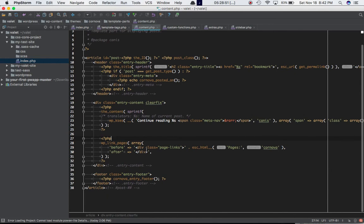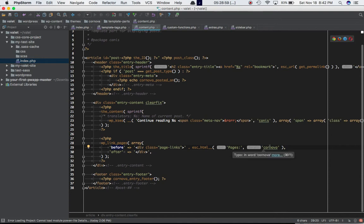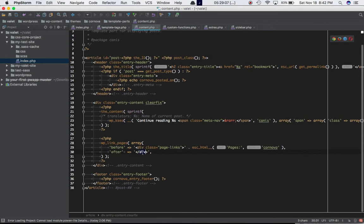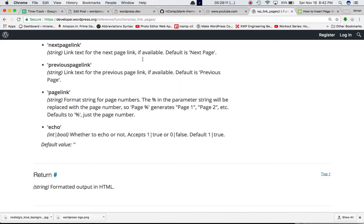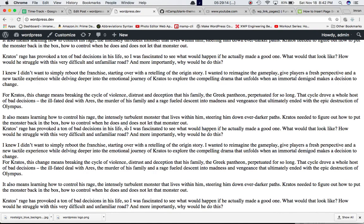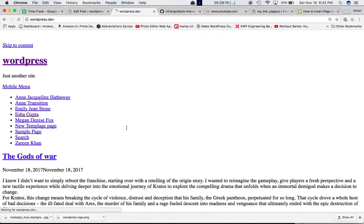I've gone ahead and passed two parameters. One is 'before', which would be displayed before the link - the div tag. Then I'm using escape HTML to display 'pages' text. Then 'after' is the closing tag of the div. This function is basically going to display the pagination links for that particular post, for each post in fact, whichever has the page breaks.